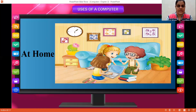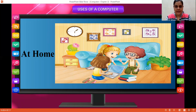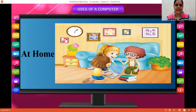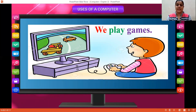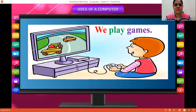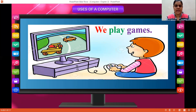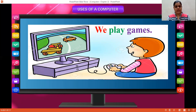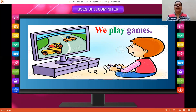For now, we'll see uses of a computer at home. How you can use a computer. So, we can play games. We can play many games on computer. Whenever you have free time, when you are done with your homework, you'll ask your mother or father, can I play a game? So you'll take your laptop or computer or mobile and you'll start playing. You can play games.